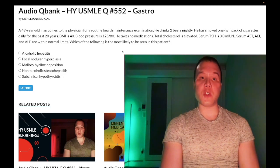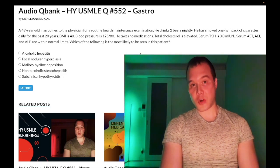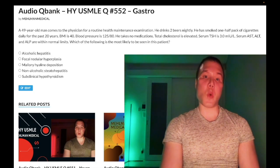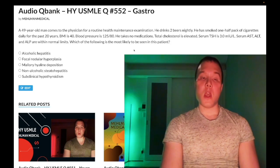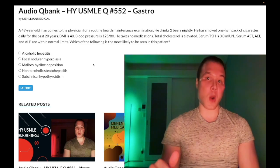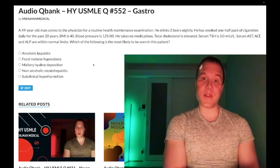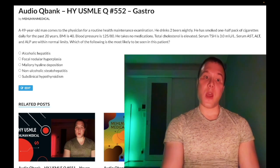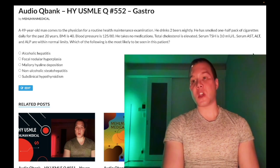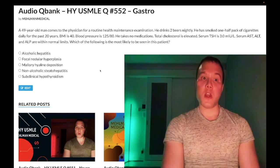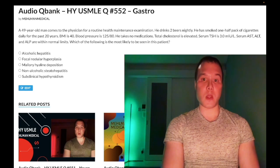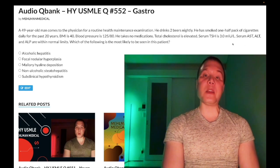Choice D: non-alcoholic steatohepatitis (NASH) — this is the correct answer. Patients who have metabolic syndrome, are overweight, and have high cholesterol can get hepatosteatosis — fatty liver — with completely normal lab values. On 2CK, patients who are overweight with metabolic syndrome and elevated total cholesterol are assumed to have a fatty liver even if their transaminases are normal. Over time it can progress, transaminases can rise, and it can even increase the risk of hepatocellular carcinoma.